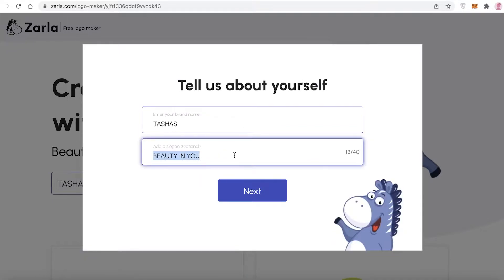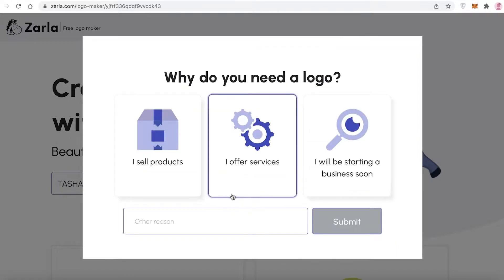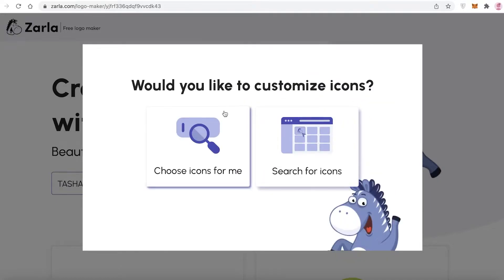Click next and enter your brand name and brand slogan. The slogan is optional — you can add it if you want or leave it blank. I'm going to add a slogan called 'Beauty in Me.' Then click next and you'll answer why you need your logo.